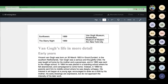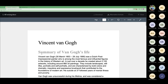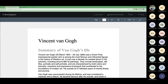[Audio playback]: 'Begin paragraph text. Vincent van Gogh. Summary of Van Gogh's life. Vincent van Gogh, March 30th, 1853, July 29th, 1890, was a Dutch Post-Impressionist painter...' Hopefully you were able to hear that — it's not robotic, it's more of a natural tone, and it allows you to listen to that information versus trying to read it.